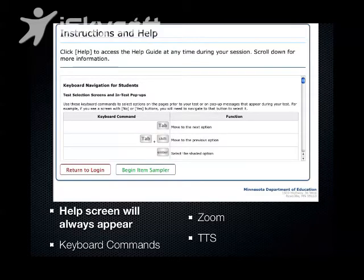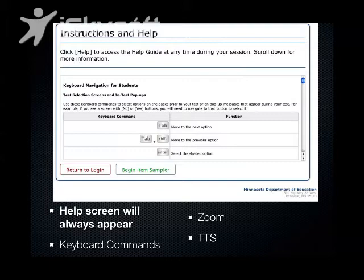After they start their login, they're going to take a look at the instructions screen. This instructions screen will walk them through a variety of keyboard controls and commands, so they can essentially complete their entire test without a mouse. They can also figure out how to use the text-to-speech during this time, because it will walk them through that directly.